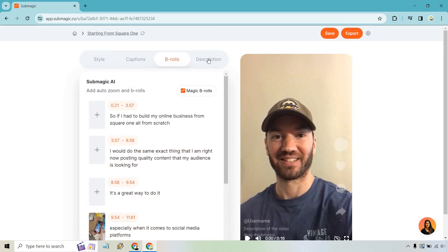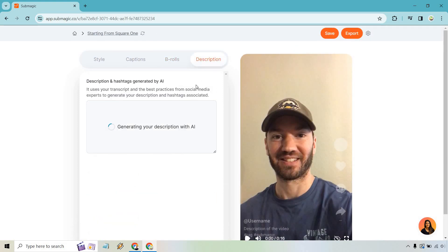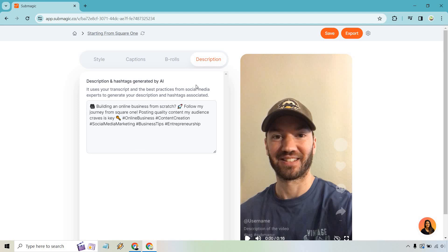And last but not least, we have our description. So generating your description with AI. Really, I mean, if you want to use that, that's going to be up to you. It's just another faster way of getting your video done. Like if you're posting it on Instagram or TikTok, wherever it's going to be, this is something that you can obviously just go in and utilize.